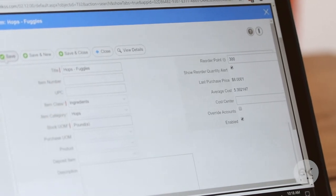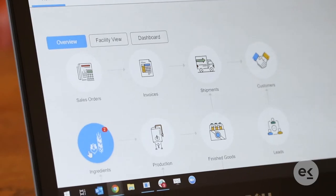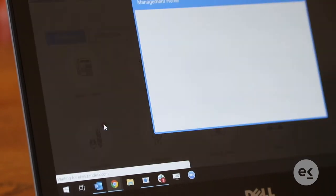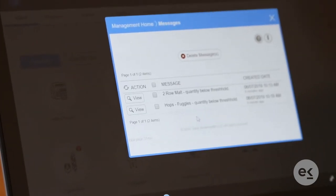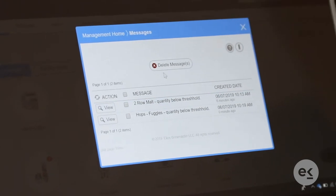First, you will see a notification on the home page on the ingredients icon. By clicking that notification, ECOS will tell you exactly what ingredient is at or below the threshold, prompting you to purchase more inventory.